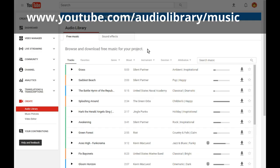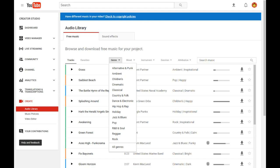The YouTube audio library has a wide variety of music and sound effects you can use for your video projects. You can browse the audio library by genre, mood,